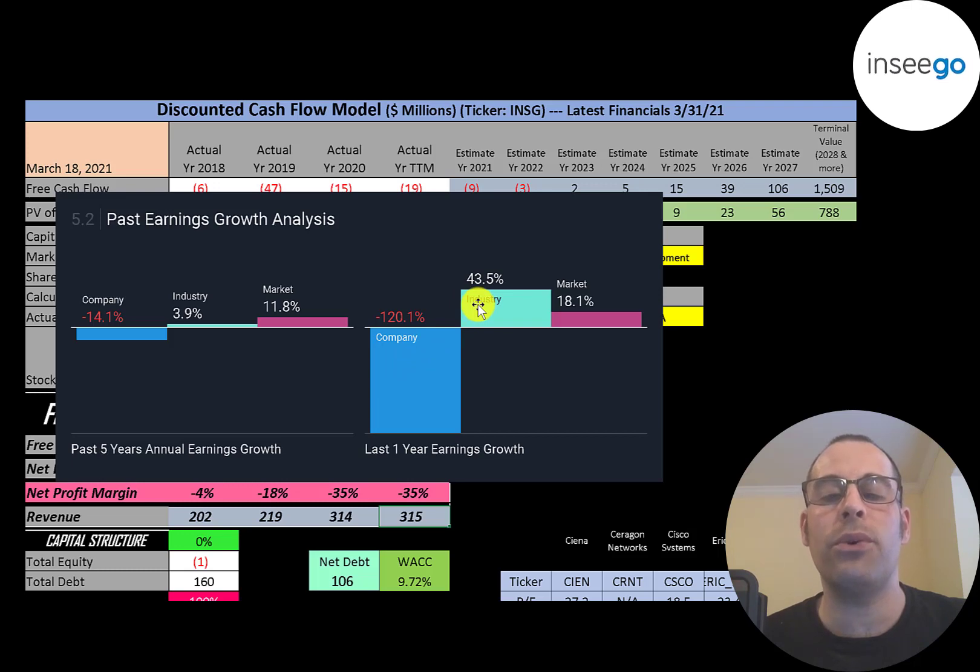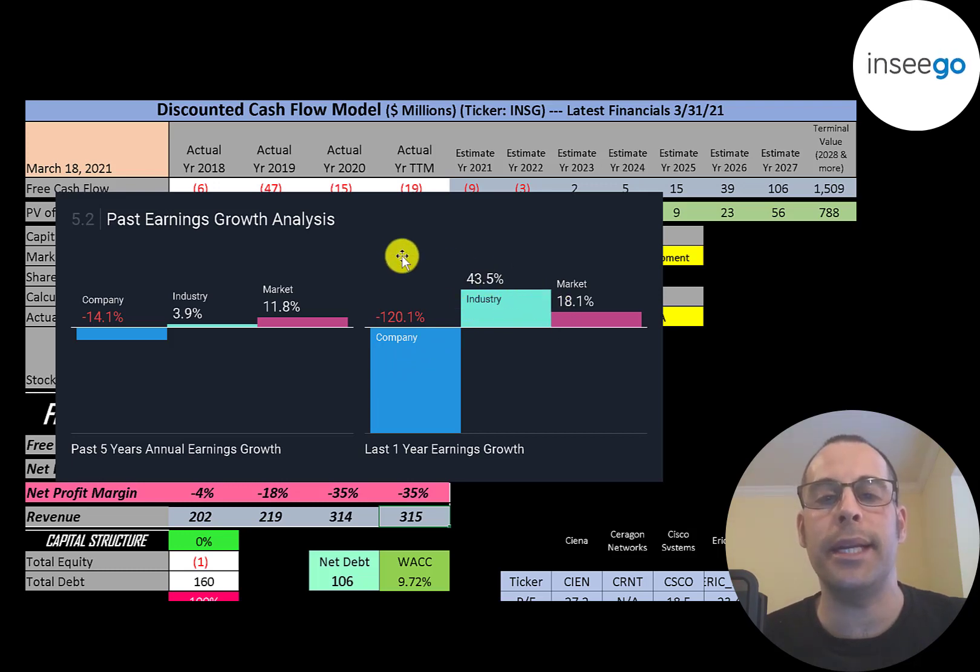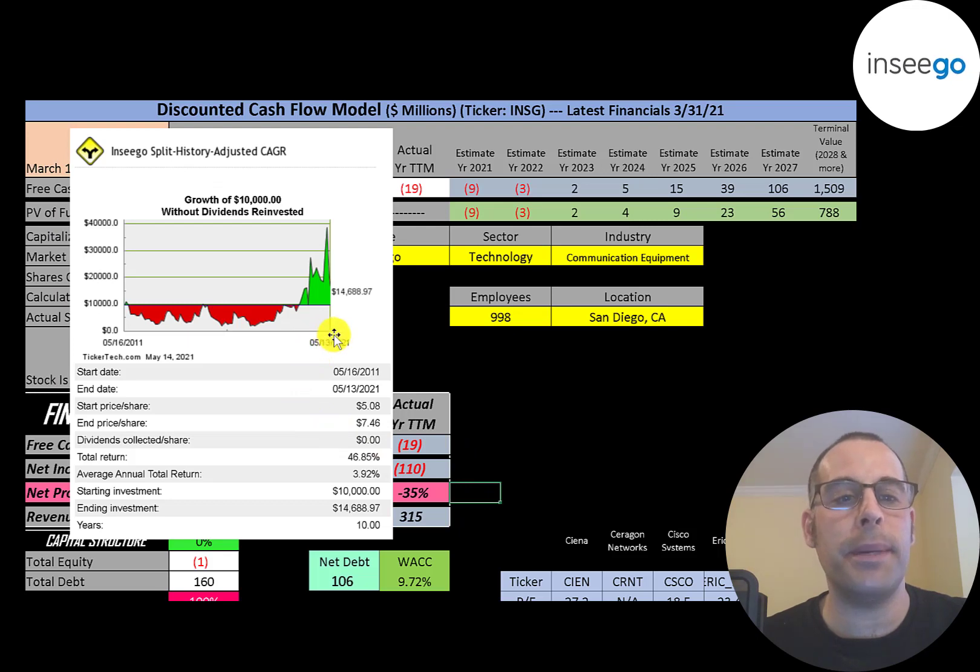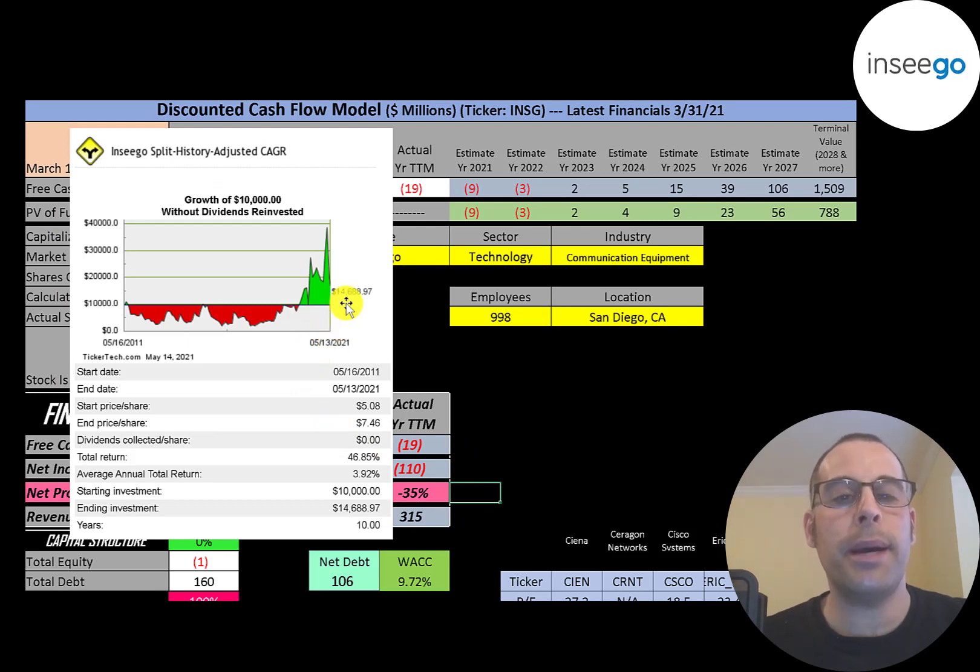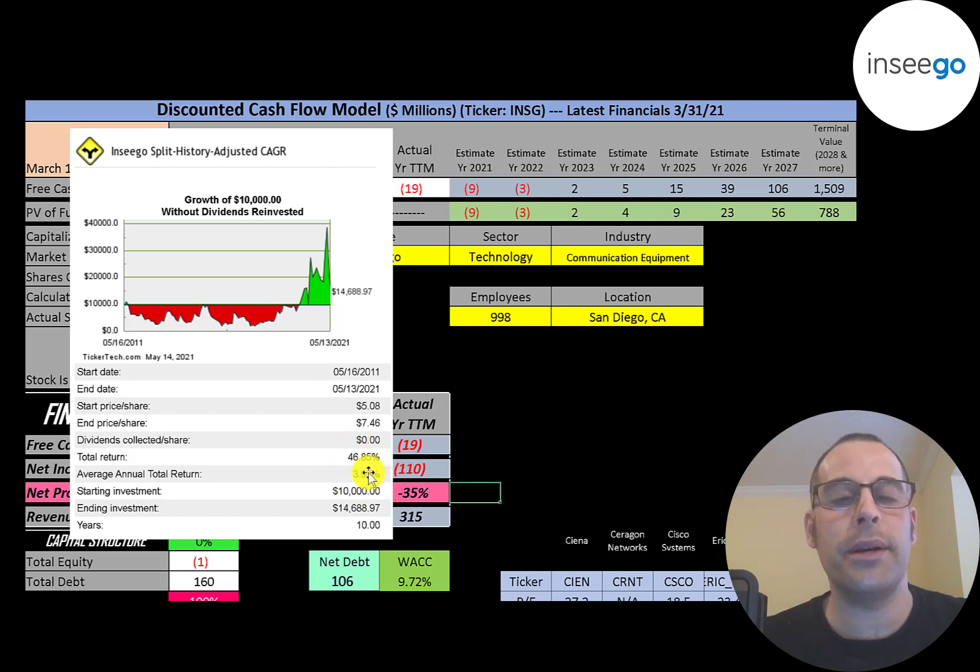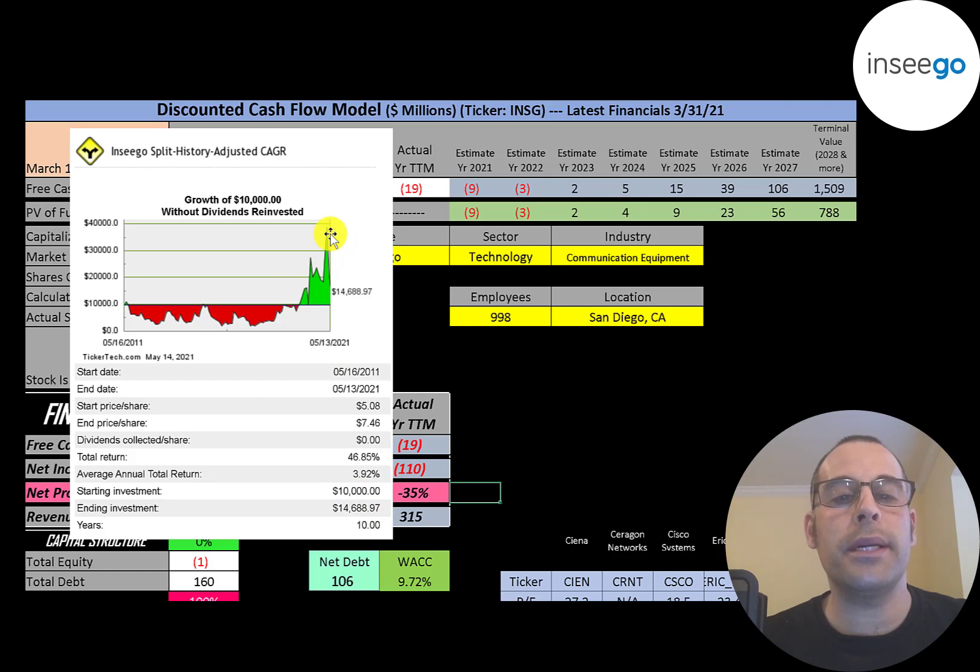If you invested $10,000 into this company 10 years ago, you'd be at about $15,000 today. That's a 47% total return, a 4% annual return. At one point a few months ago, your $10,000 investment would have been worth almost $40,000.